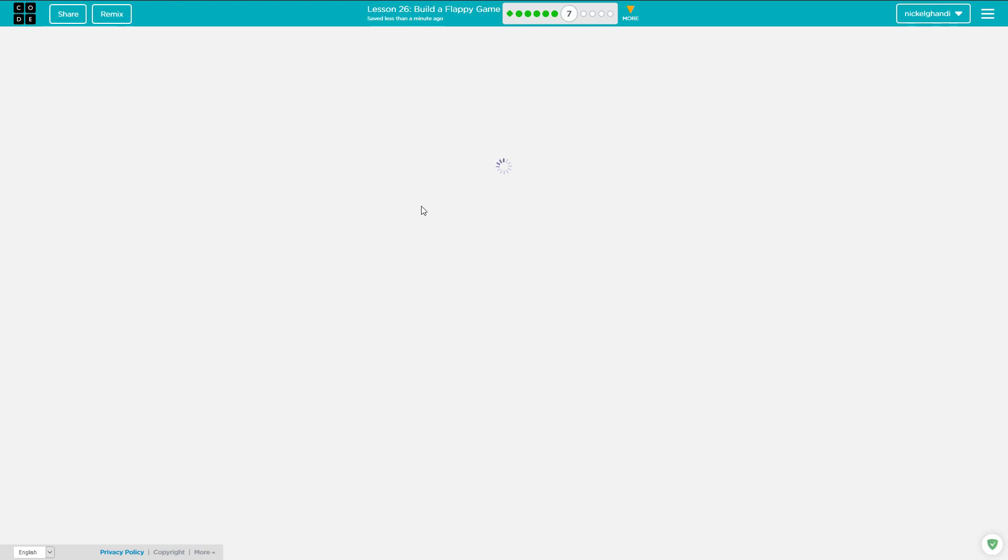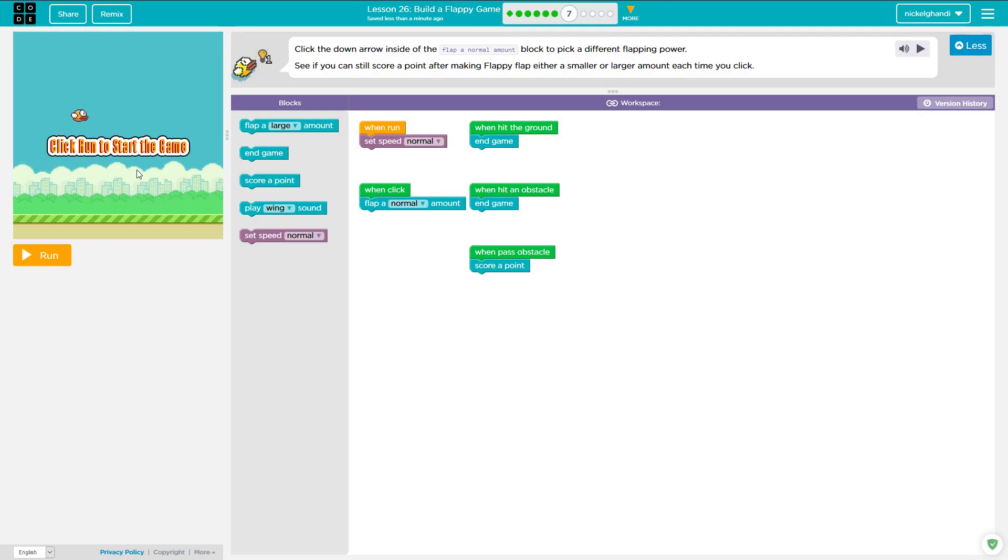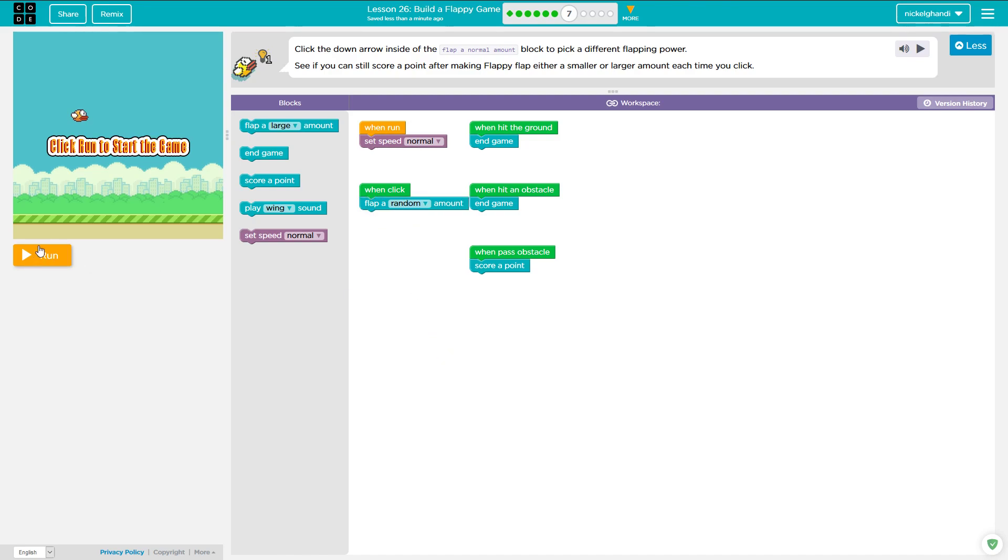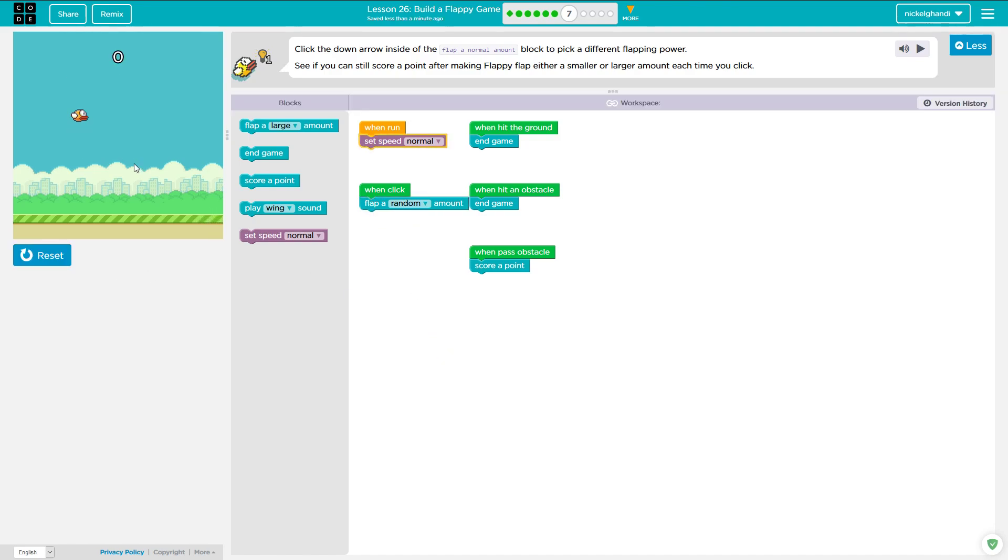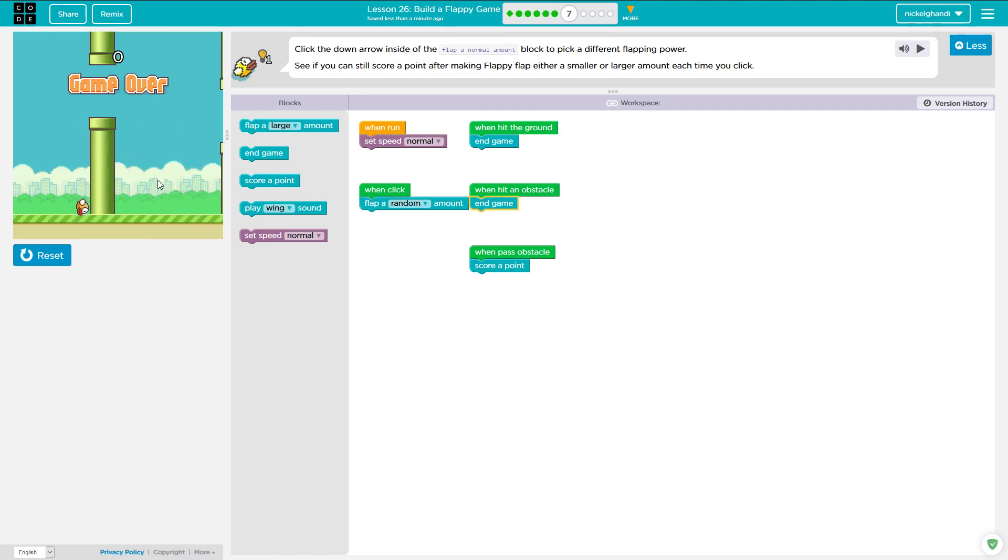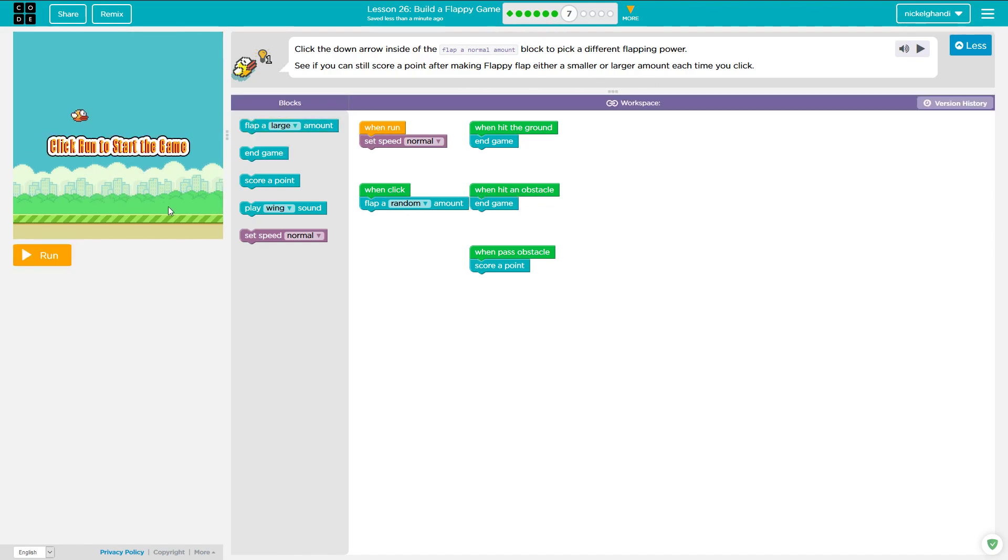And then here we are. Again, it says click the down arrow inside the flap a normal amount to click to pick a different flapping power. So we're just going to say flap, flap a random amount. That should be fun. So now we'll just flap and it's flapping weirdly, but that's okay. That's kind of exactly what we wanted. So flap either large amount or smaller amount each time you click.